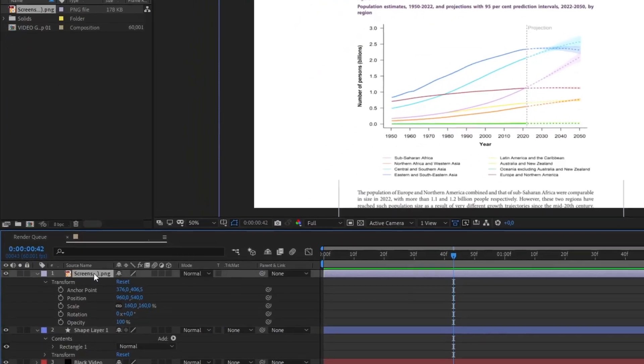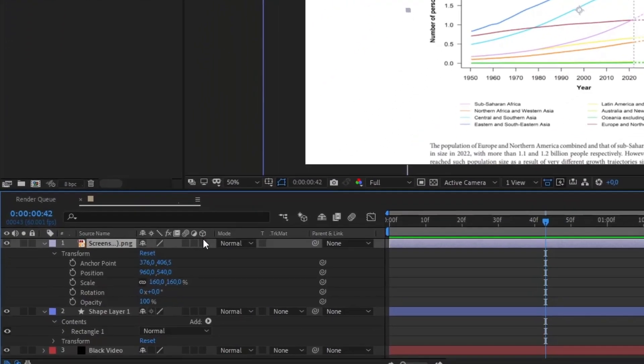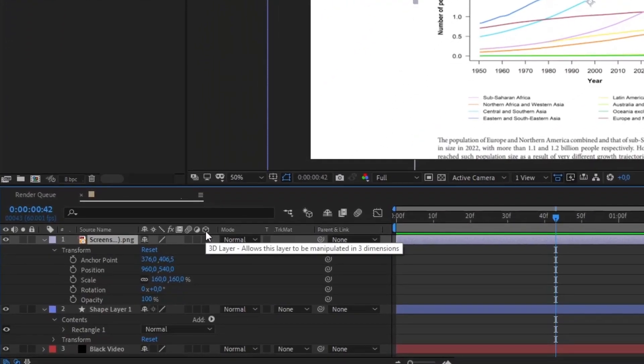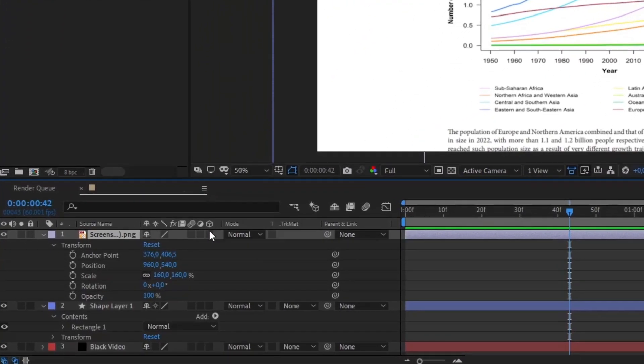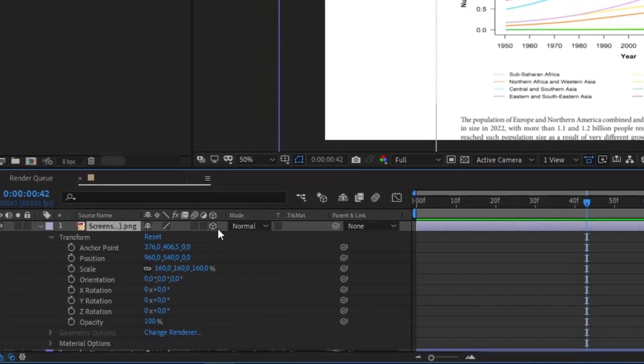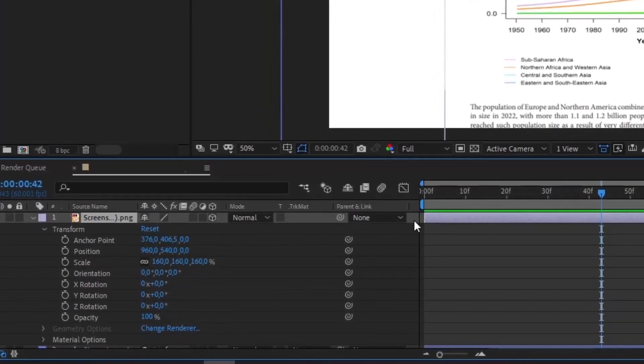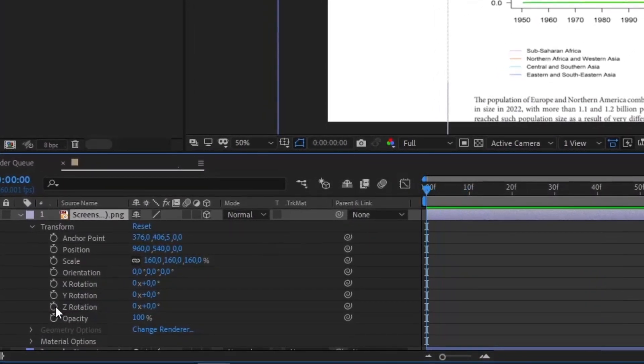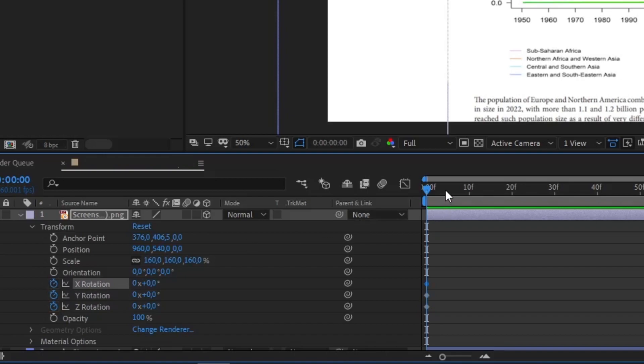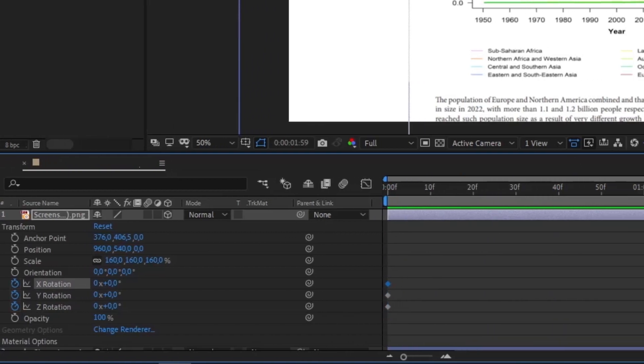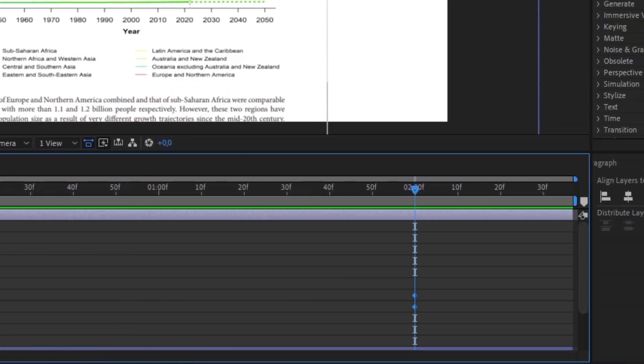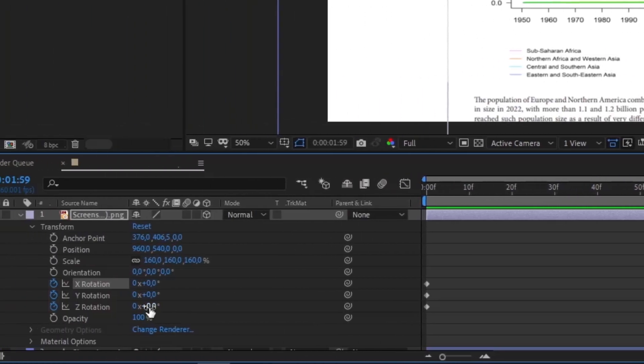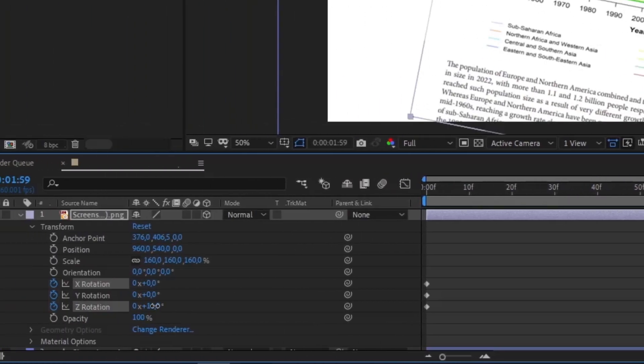When you import your screenshot on your timeline, you'll see transformation effects. Next to the name, you'll see the 3D layer checkbox. Make sure you select it. Then you'll create beginning and end keyframes for X, Y, and Z rotation.